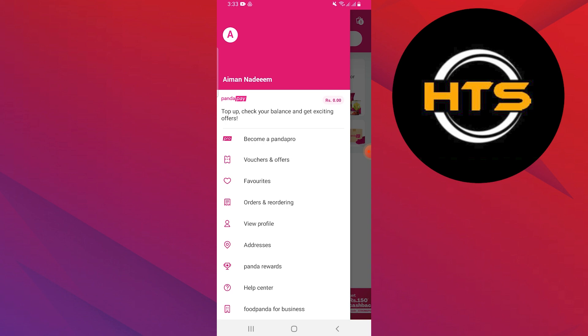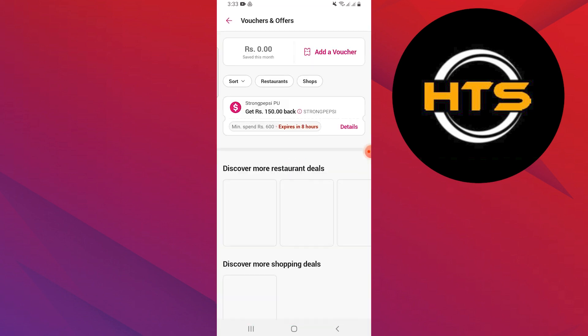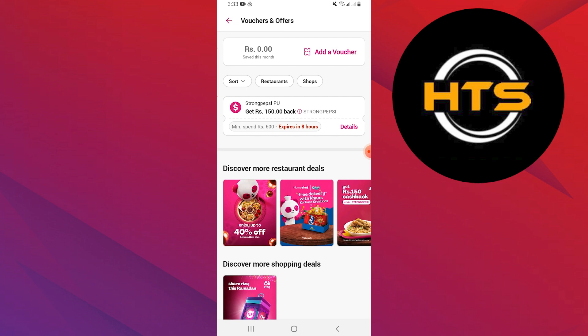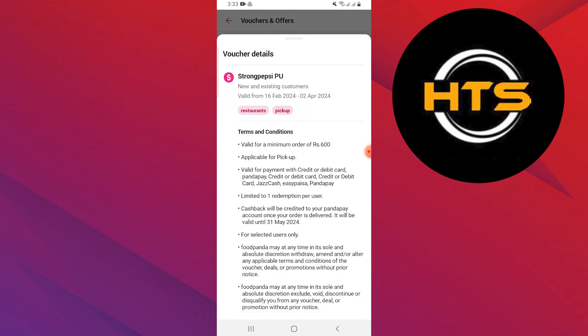Tap on the option vouchers and offers. You will see your voucher. Tap on details showing in pink. You will see the voucher details with the terms and conditions. Review all the terms and conditions and continue.